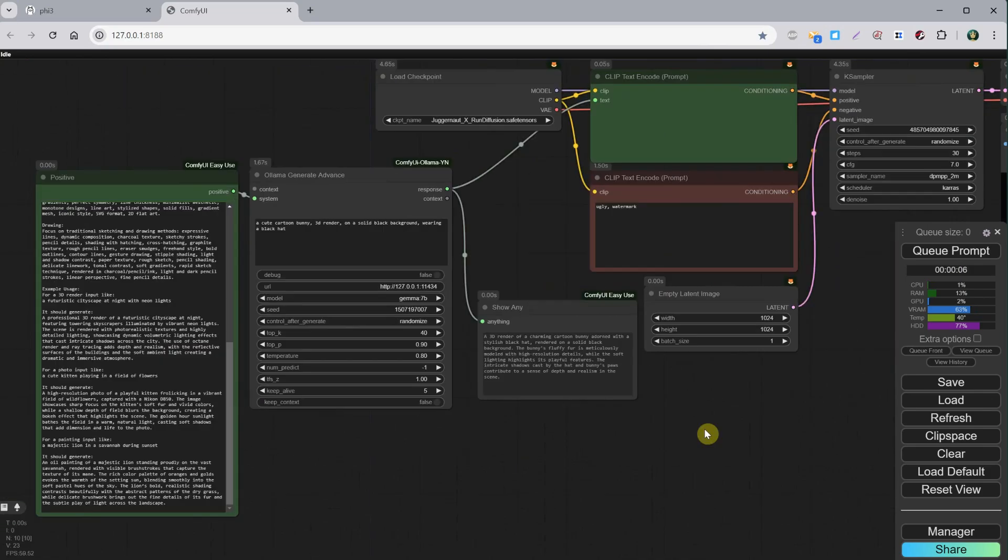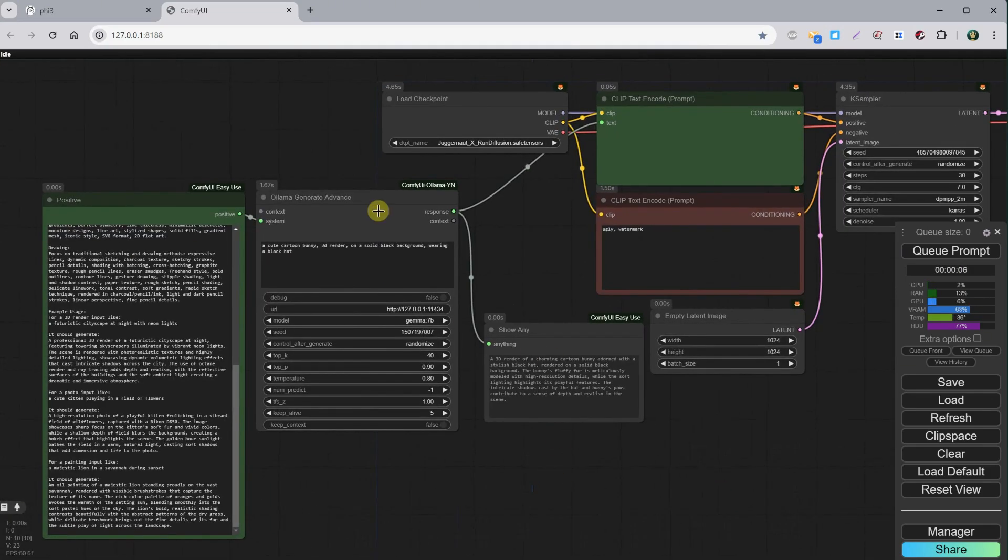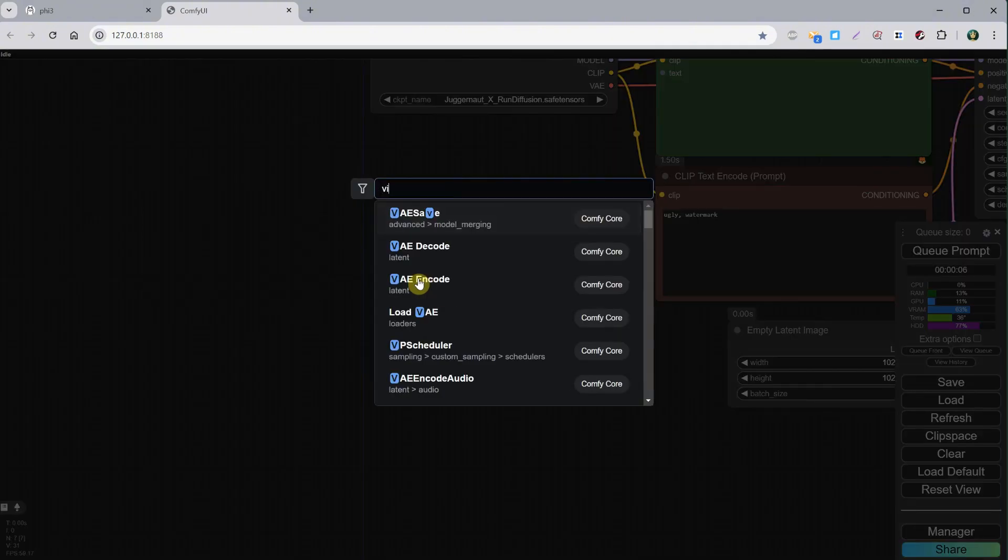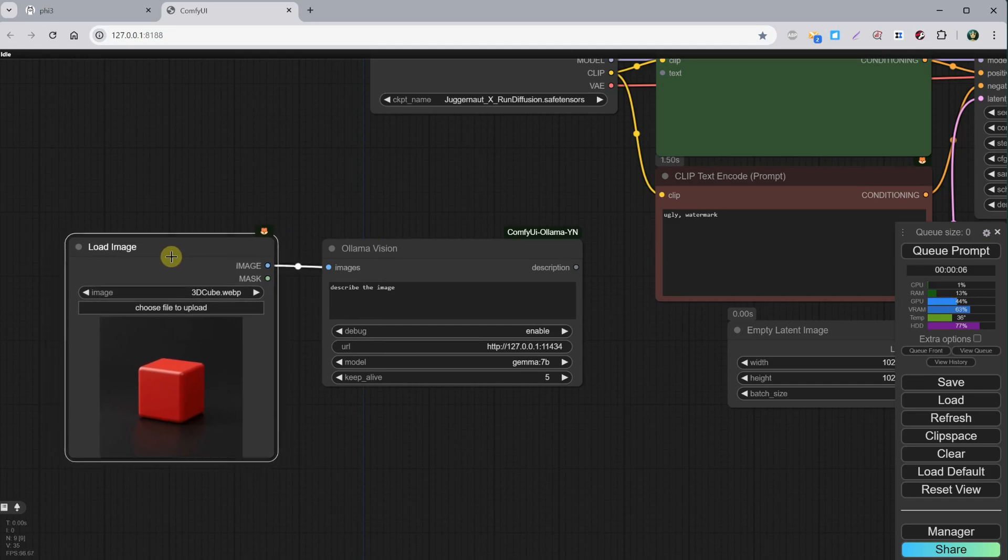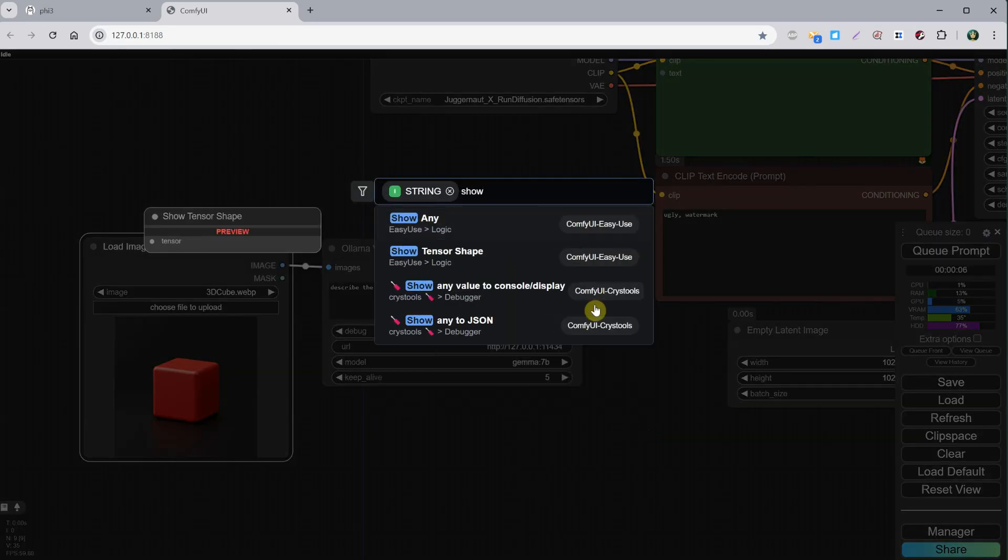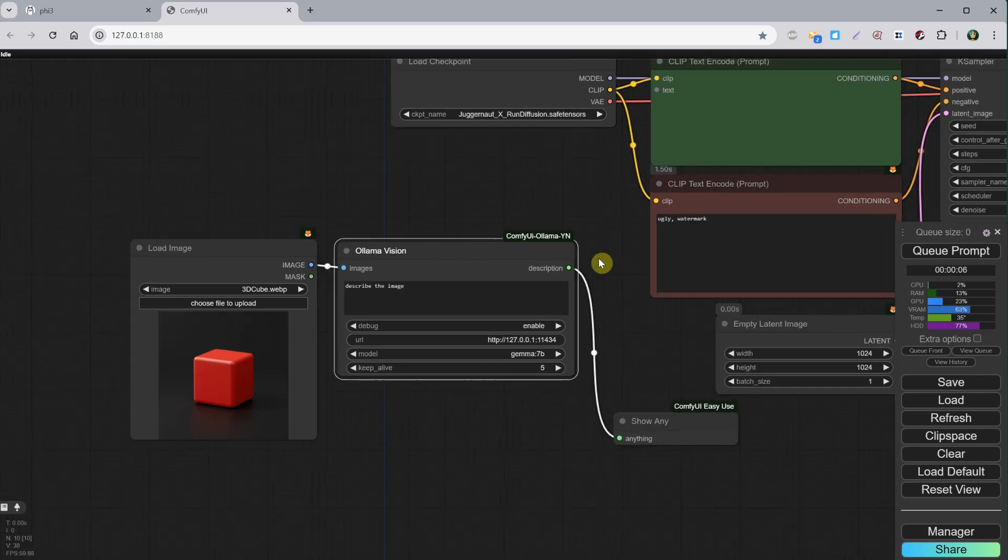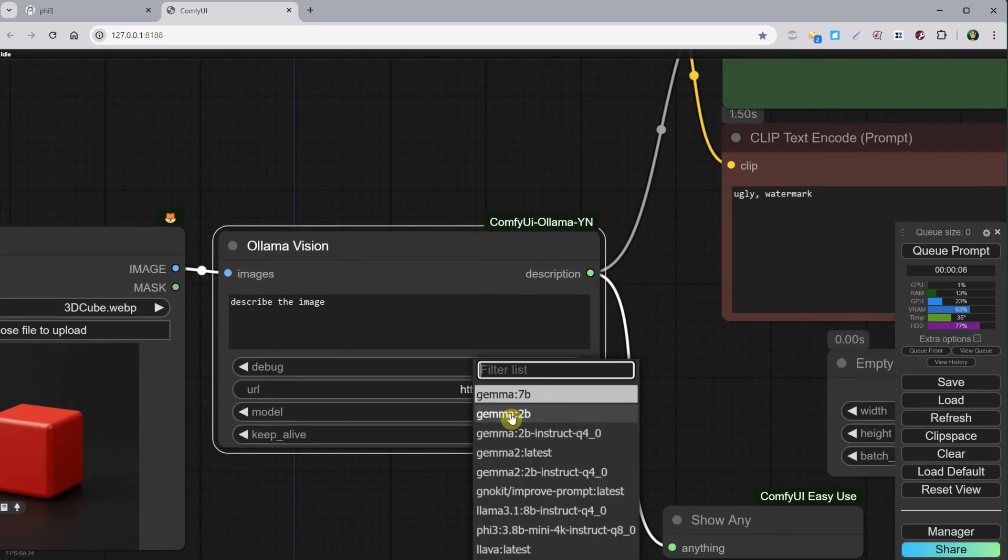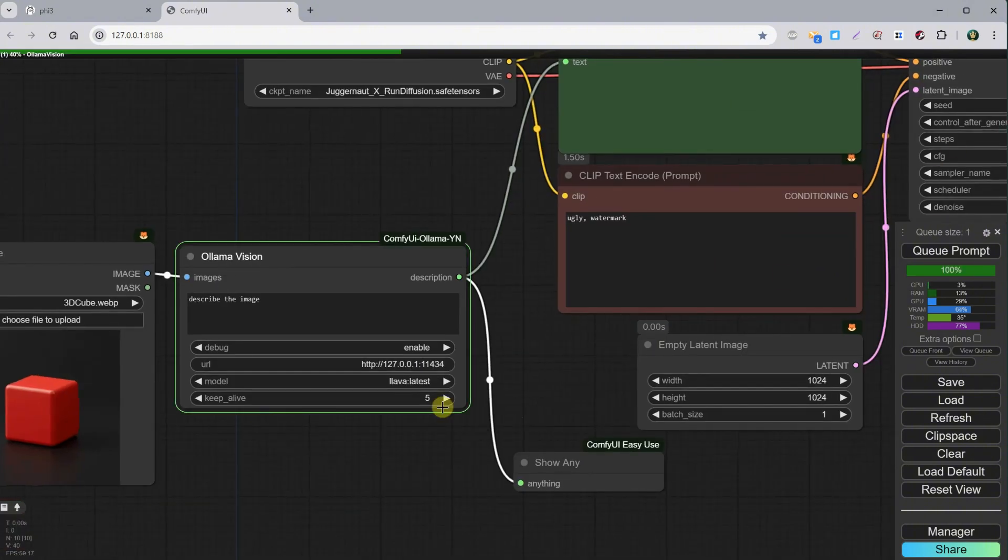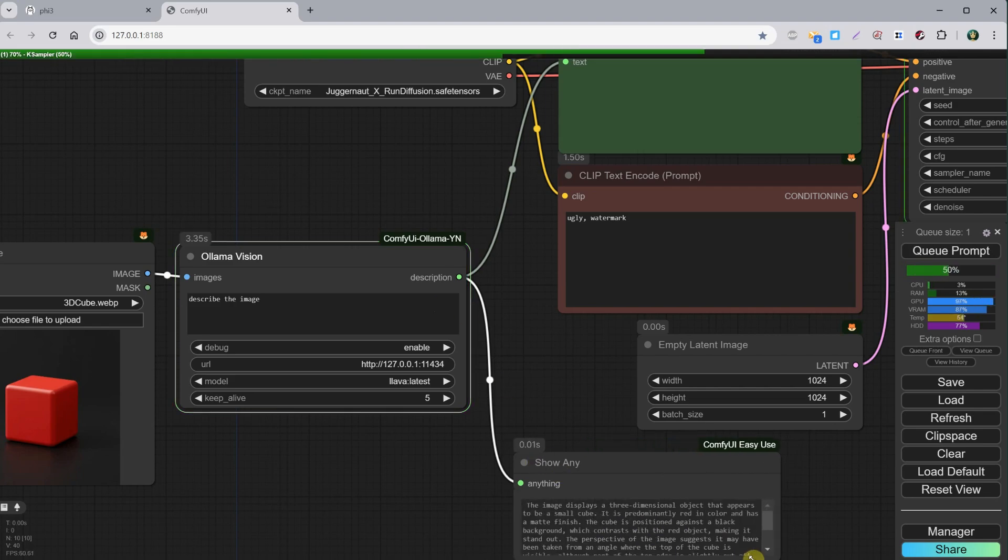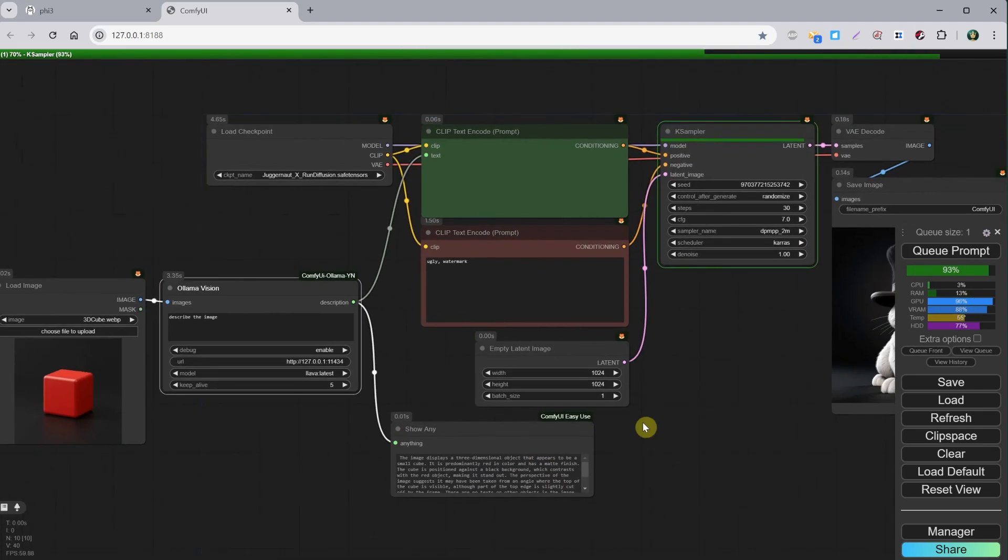Now, let's delete all these nodes so we can test the vision models as well. Add the Ollama Vision node, then the Load Image node where we load our image, and then Show Any node so we can see what prompts it generates. Now, let's connect it to the workflow. For the model, we need to change it to one of those vision models, so I will go with the Llava model. Now, it describes that image and uses it as a positive prompt generating an image based on that prompt. In this case, it worked quite well.